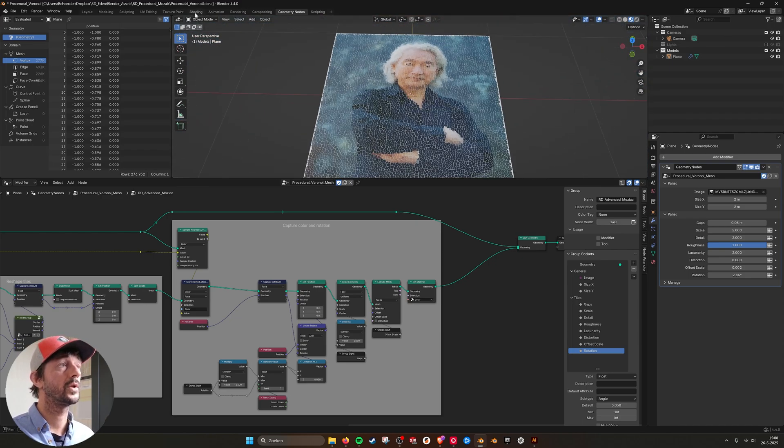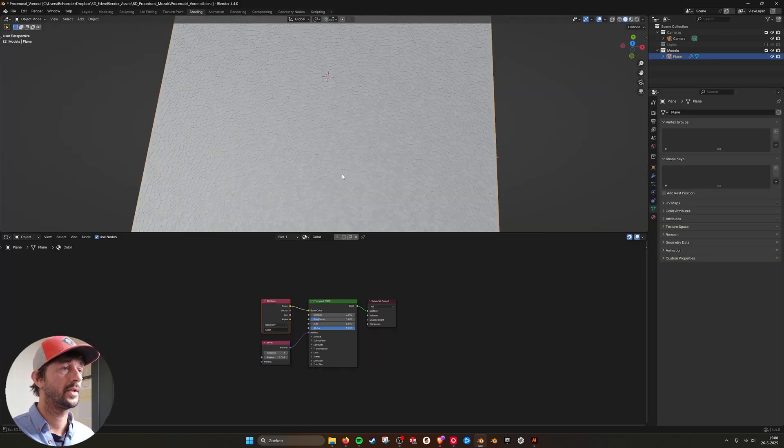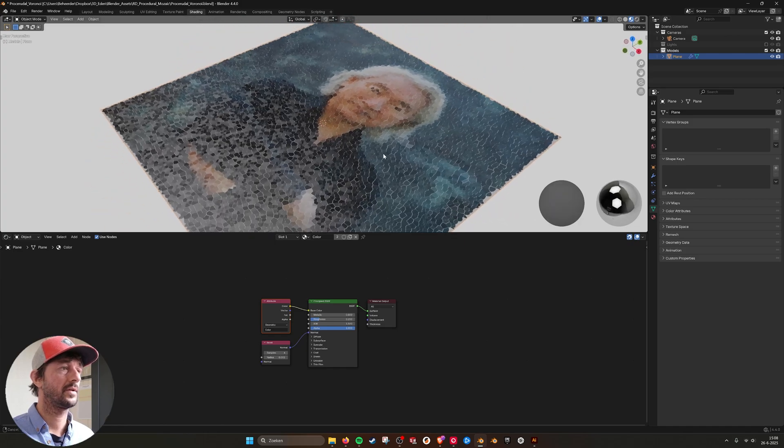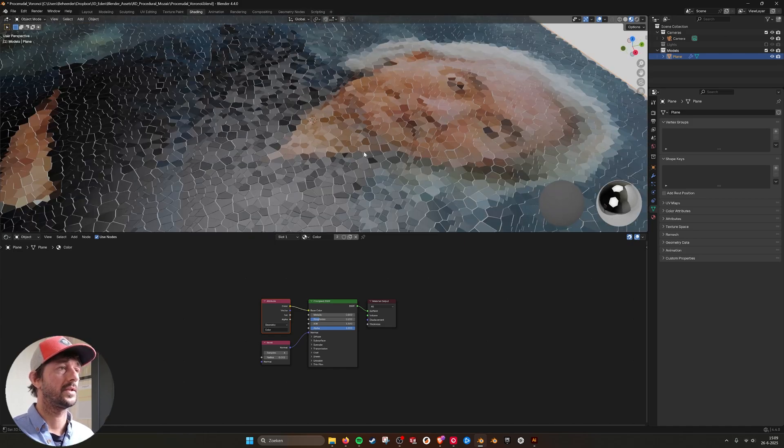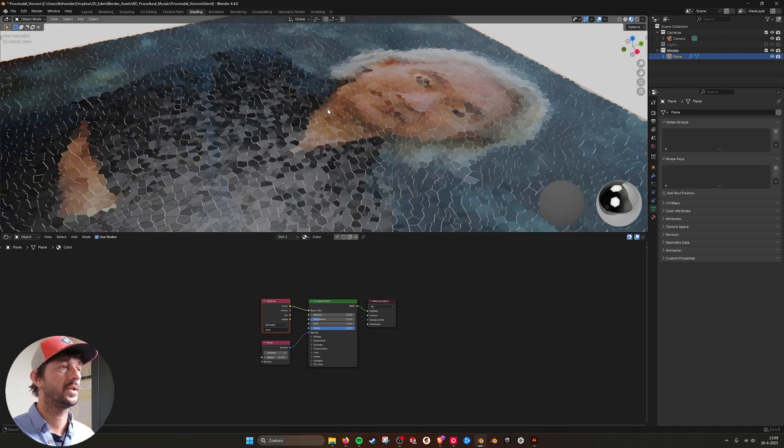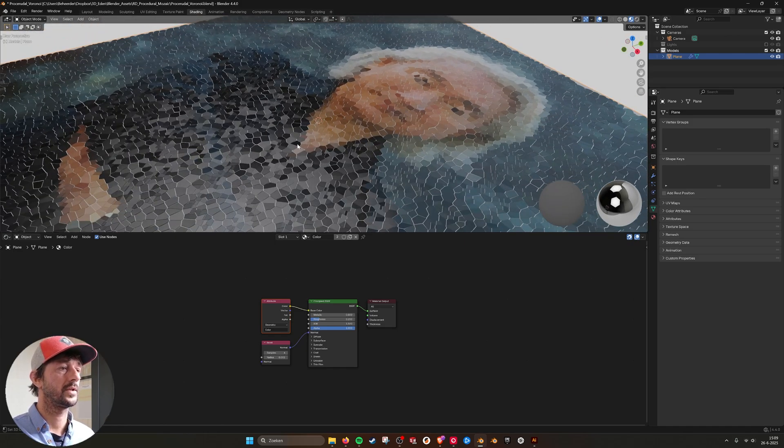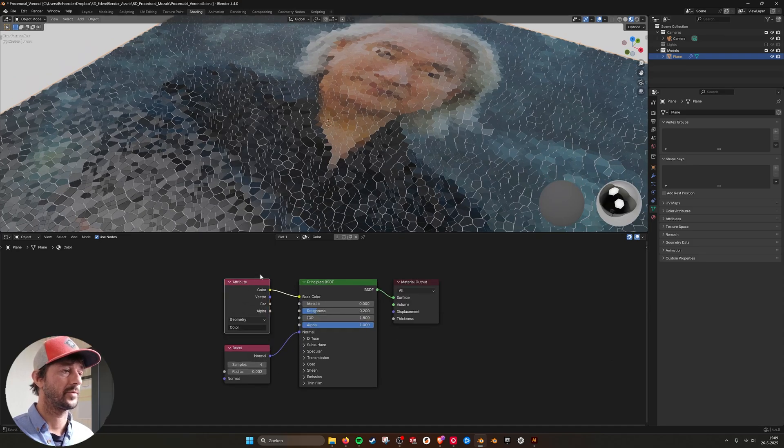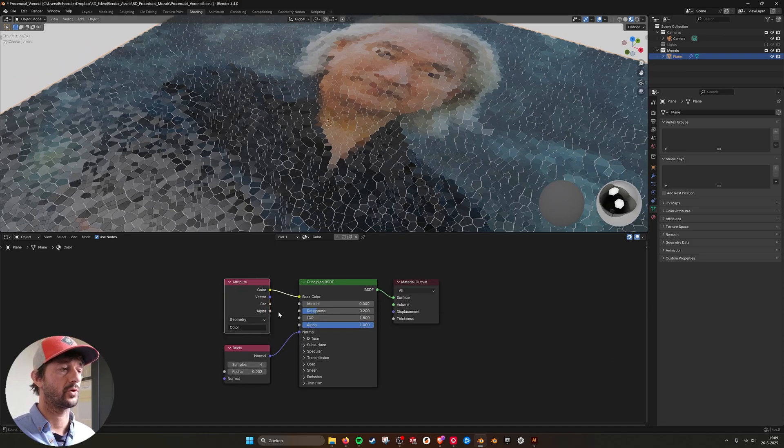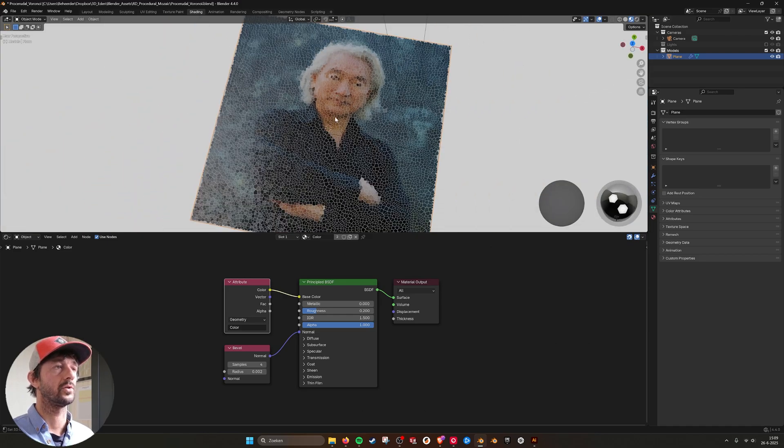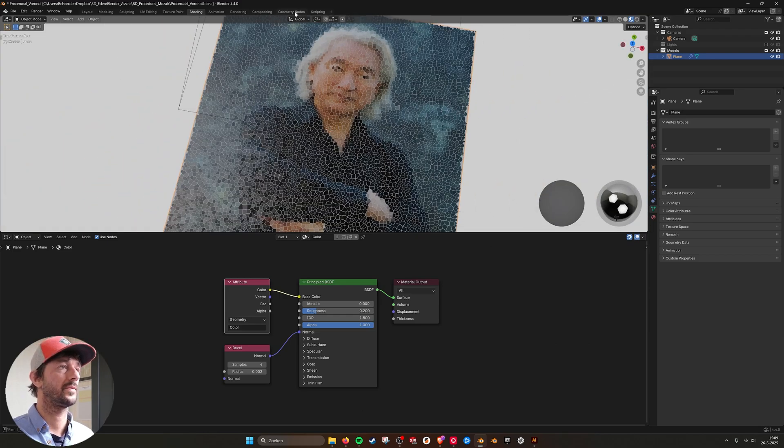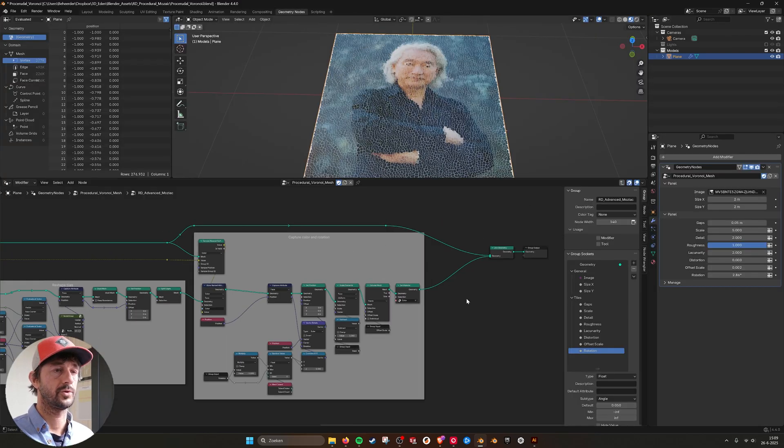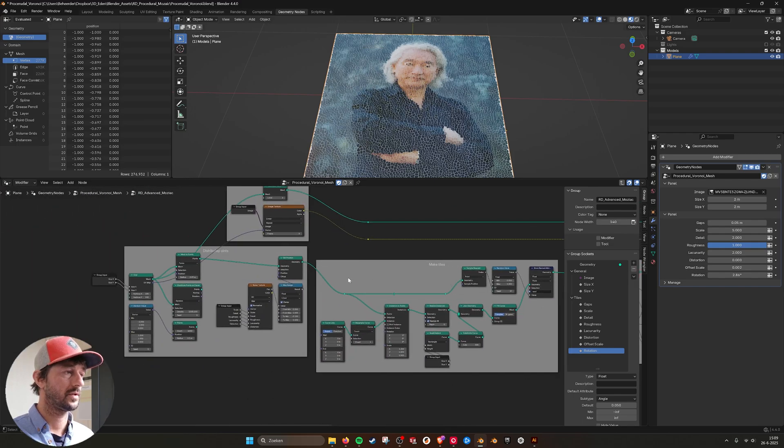If we go to shading, let's see our picture here. You see that they're a bit glossy and they are rotated slightly different. Here I'm just using the attribute 'color' to plug into the base color, and then they get the color of the image.